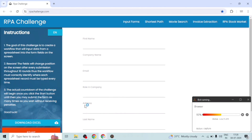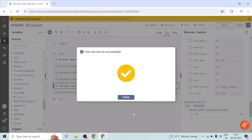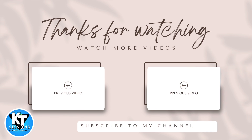This is how we can give input as text, click on any button, or read text from any label. Thank you for watching this video till the end. Do let me know if you have any doubts about this or any other questions about Automation Anywhere. Thank you.